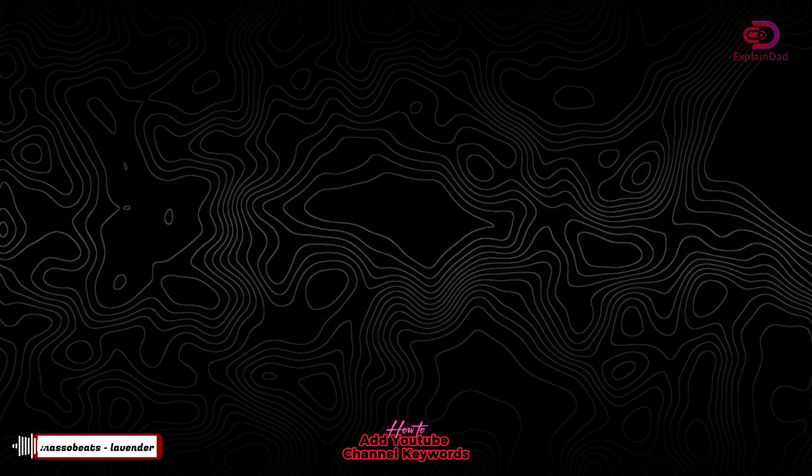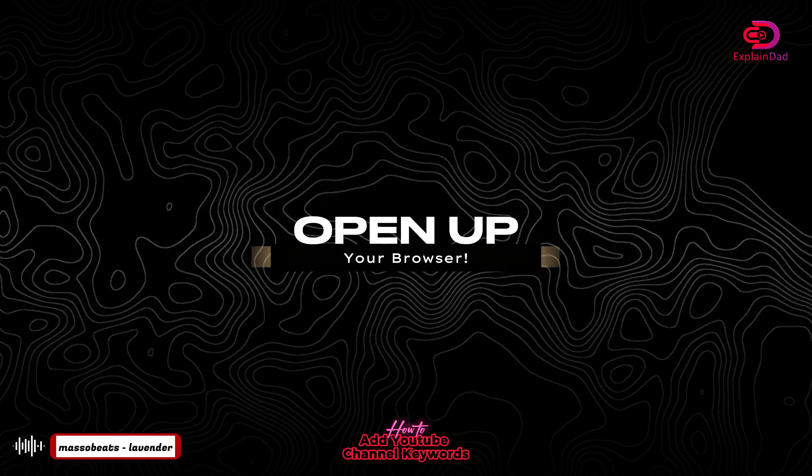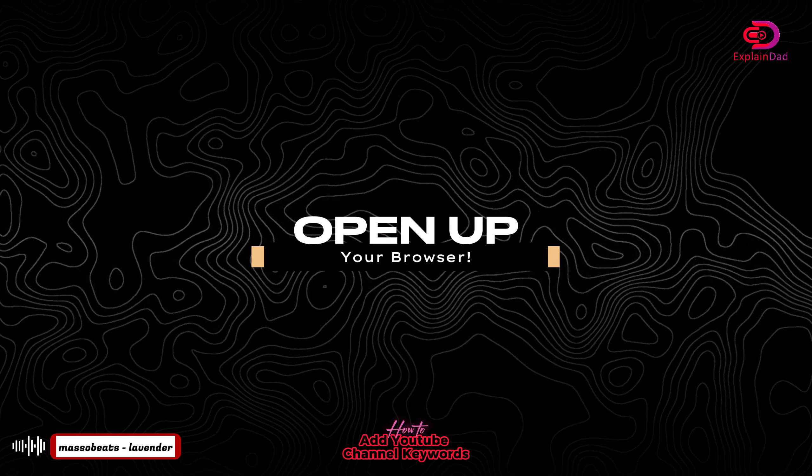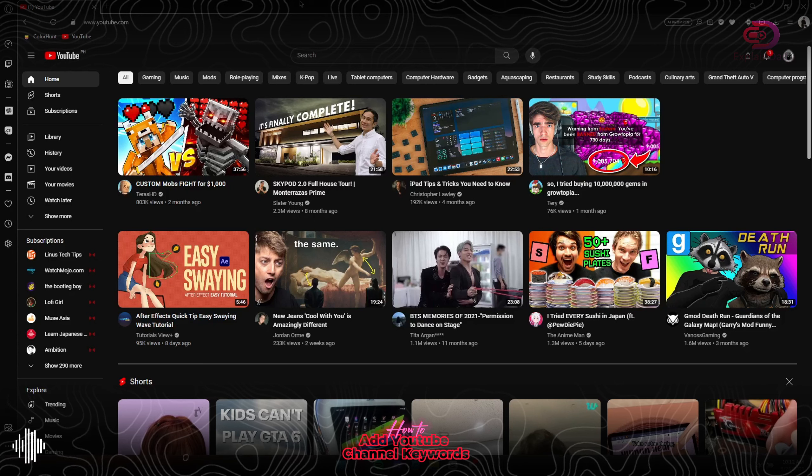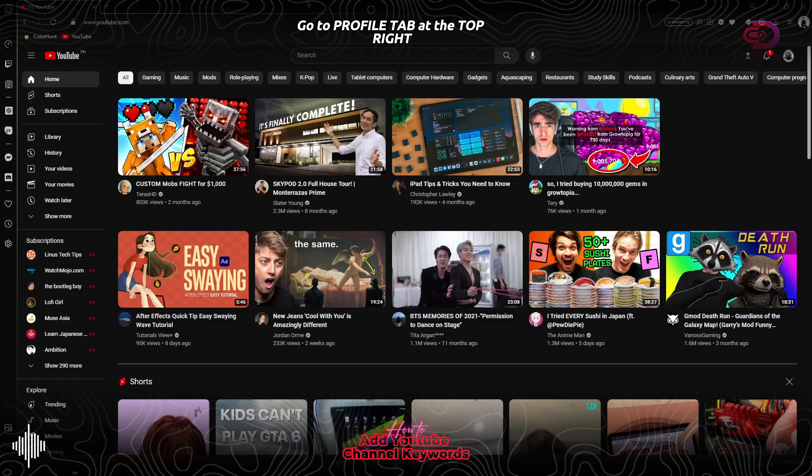Hello and welcome, this is Explain That, and this is how to add YouTube channel keywords on your YouTube channel.